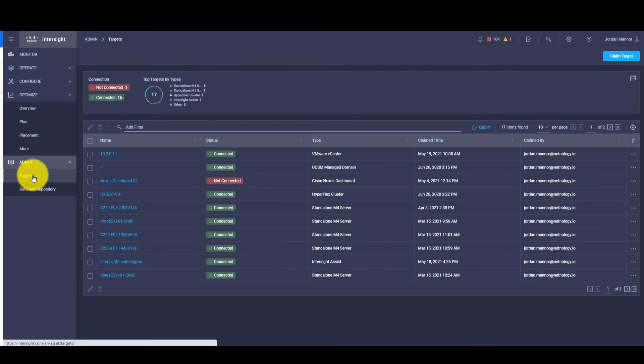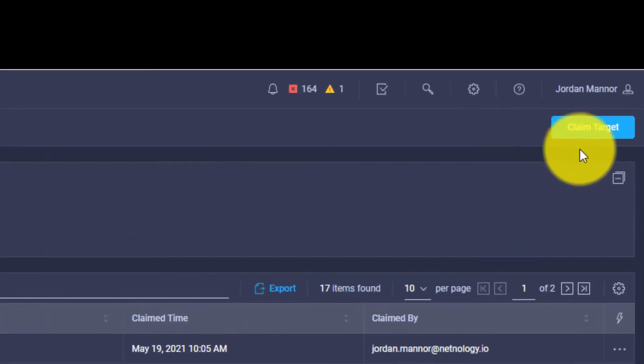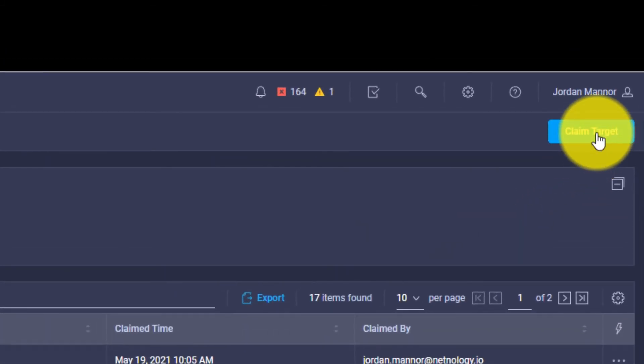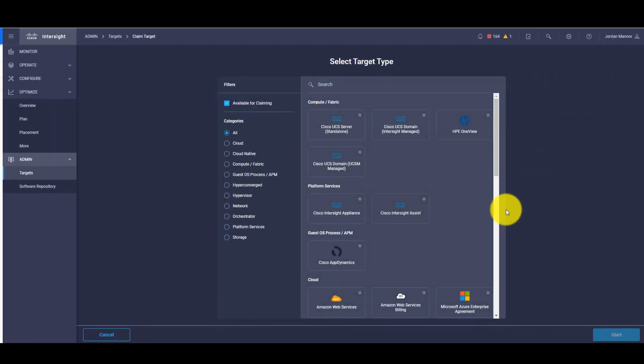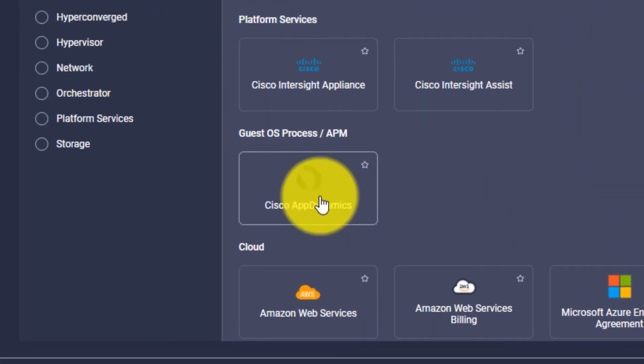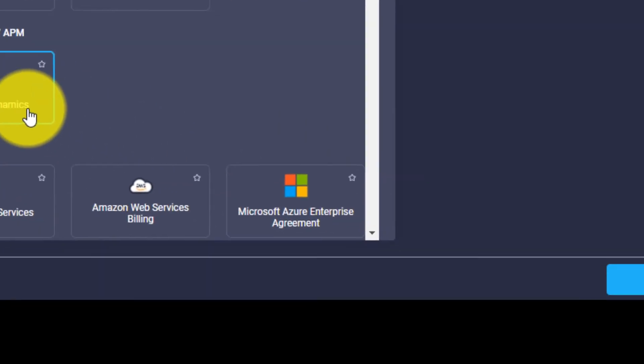From the Target screen, we need to click on the Claim Target button in the upper right-hand corner. From here we can find AppDynamics and click on it, then hit Start.